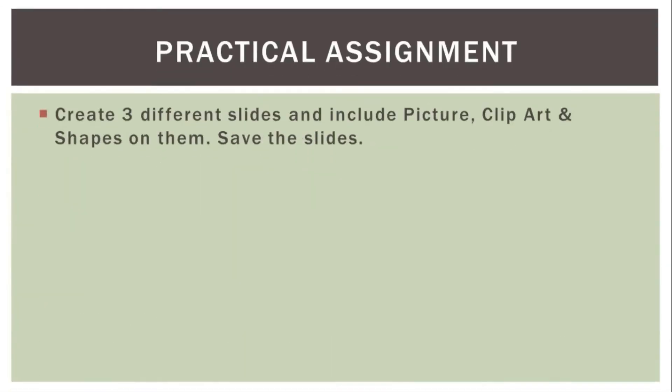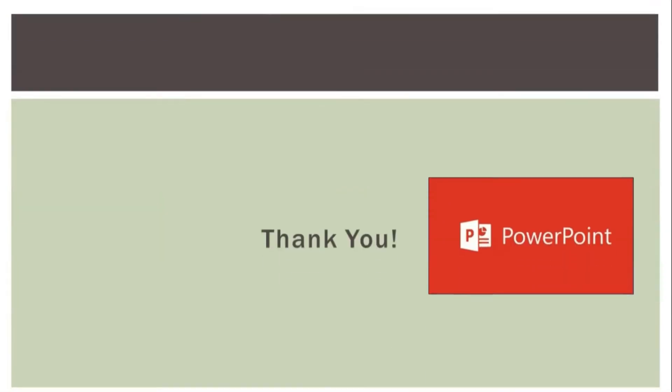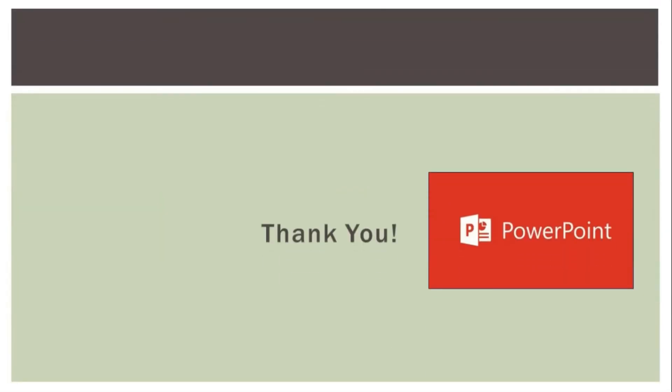Now you can solve this practical assignment. That's all in this video. Thank you.